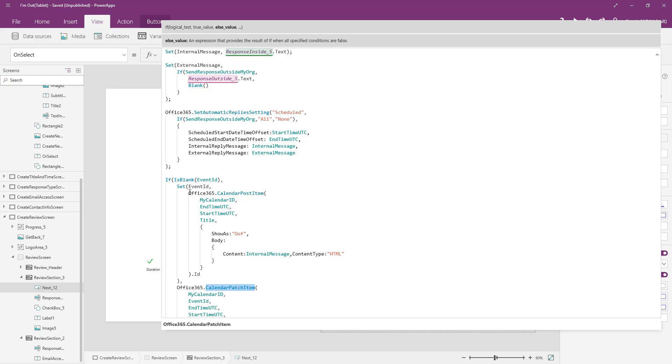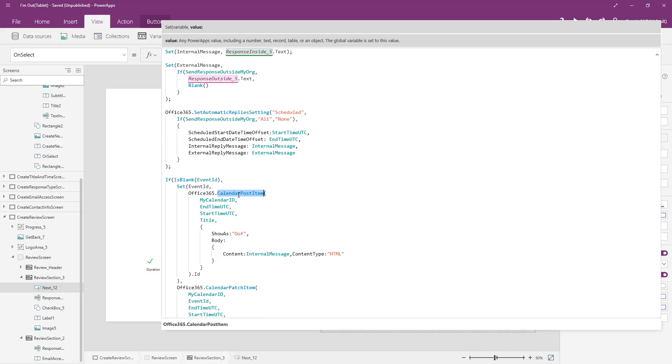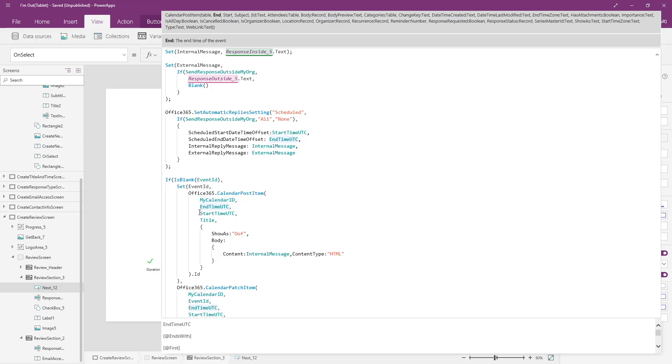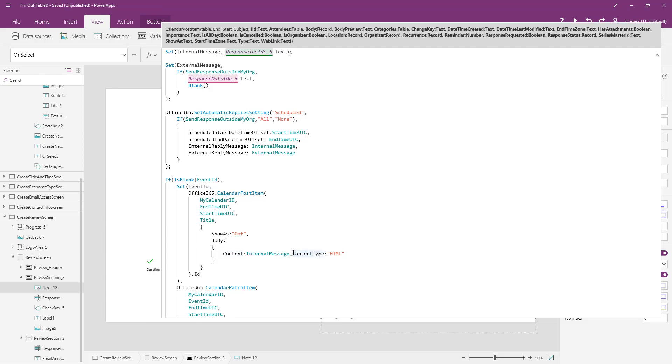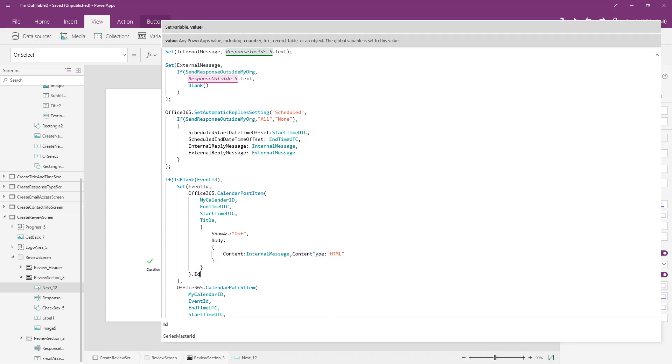So if we're creating a new meeting invite, essentially, this is the line of code that does it. Again, it's the Office 365 connector. We call calendar post item and we pass in these arguments. There's our calendar ID again. We have to tell it which calendar we want to work with. Pass in the end time, the start time, the title, how we want to show up, the body of that, and the content type for that body.